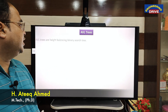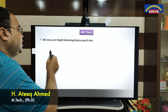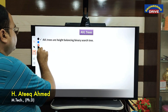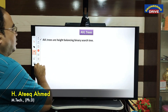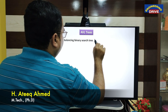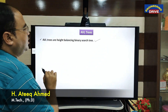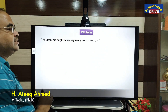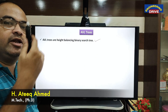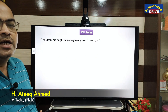First of all, AVL trees are height-balancing binary search trees. They are one category of binary search tree.